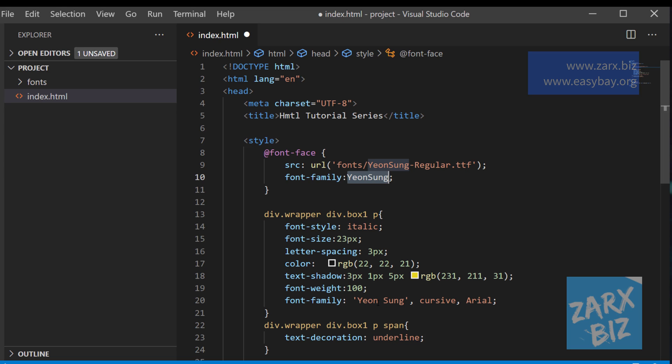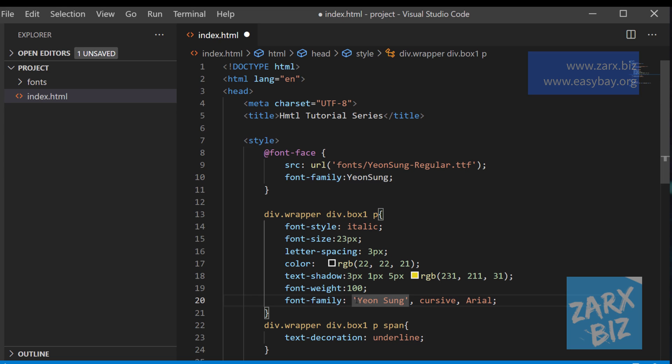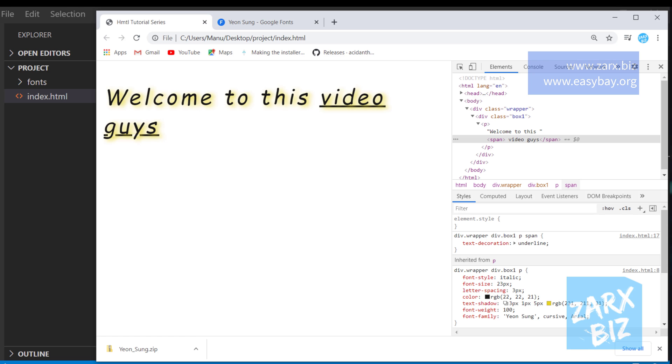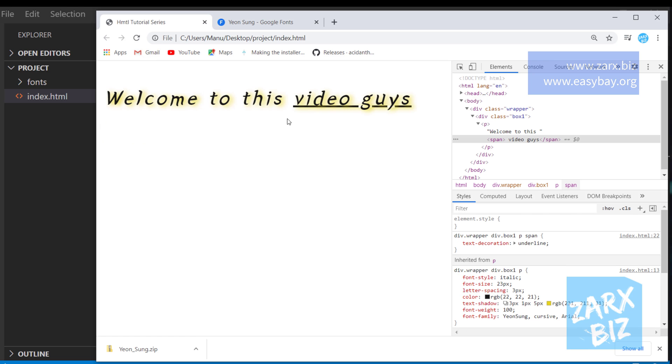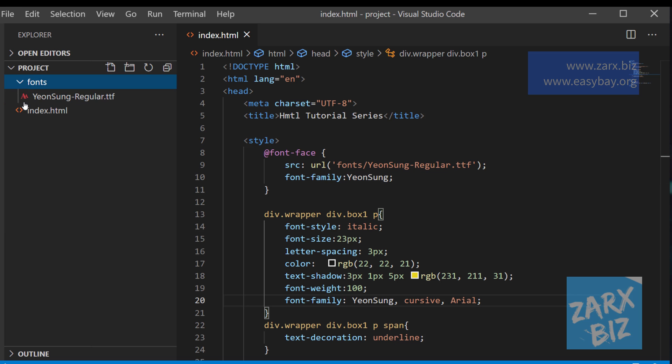So here I'm just going to call the font. Alright, now to see if it is working or not, we need to refresh the page. So let's do that. I go to the browser, refresh, and we have the font working. So this is how you use it. Now you need to have your font file present in your directory.